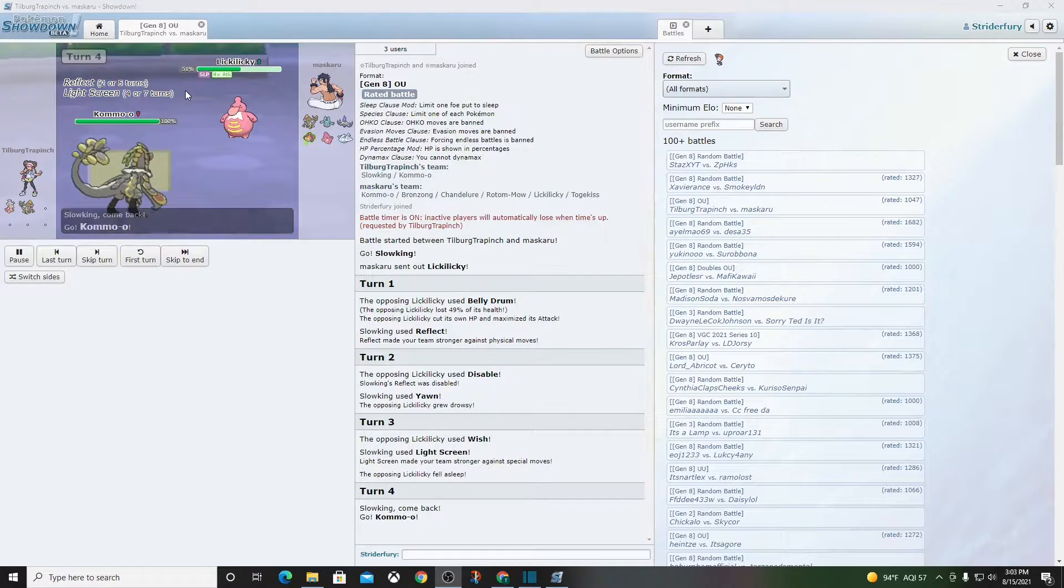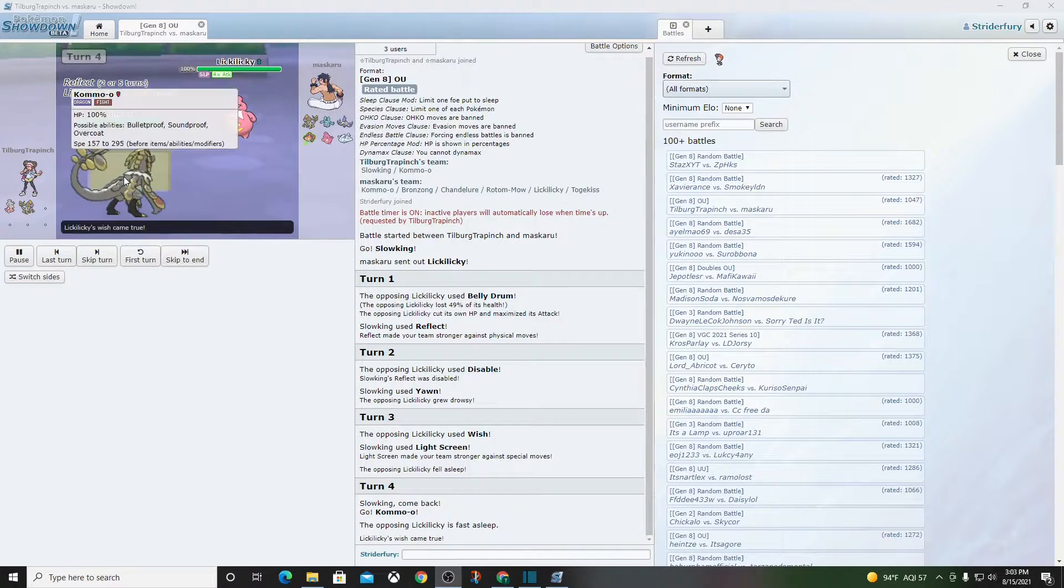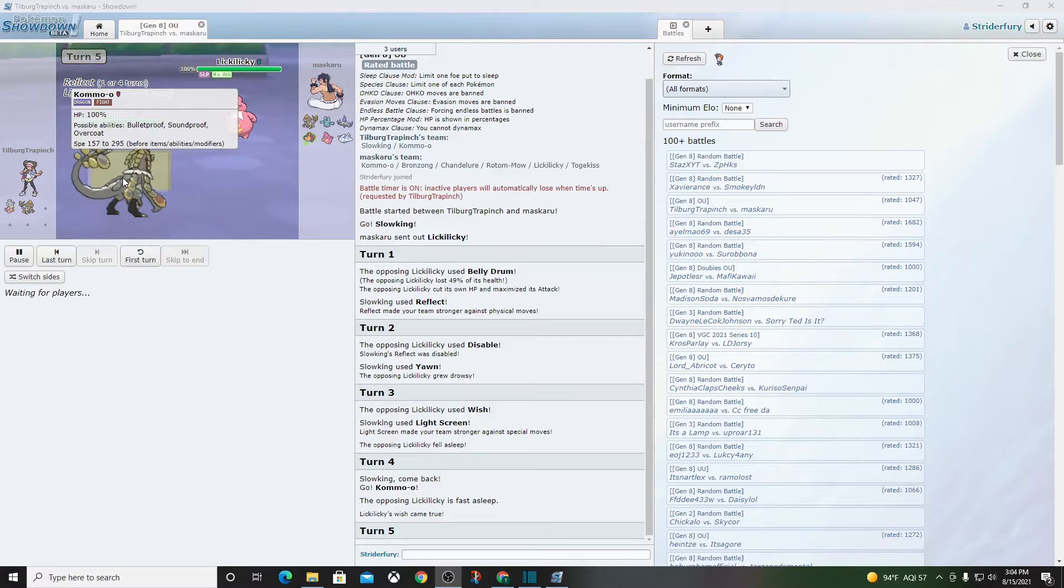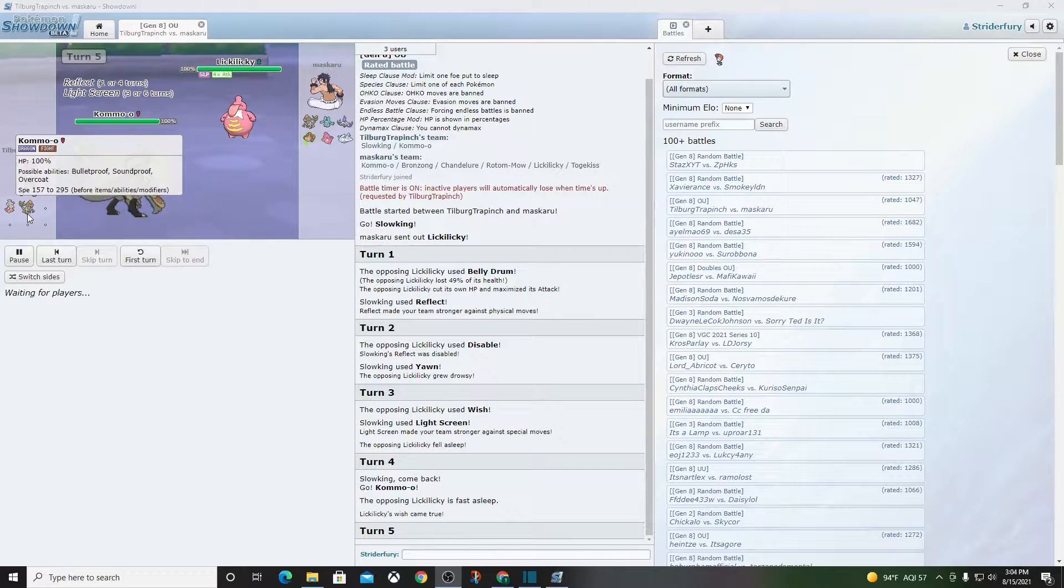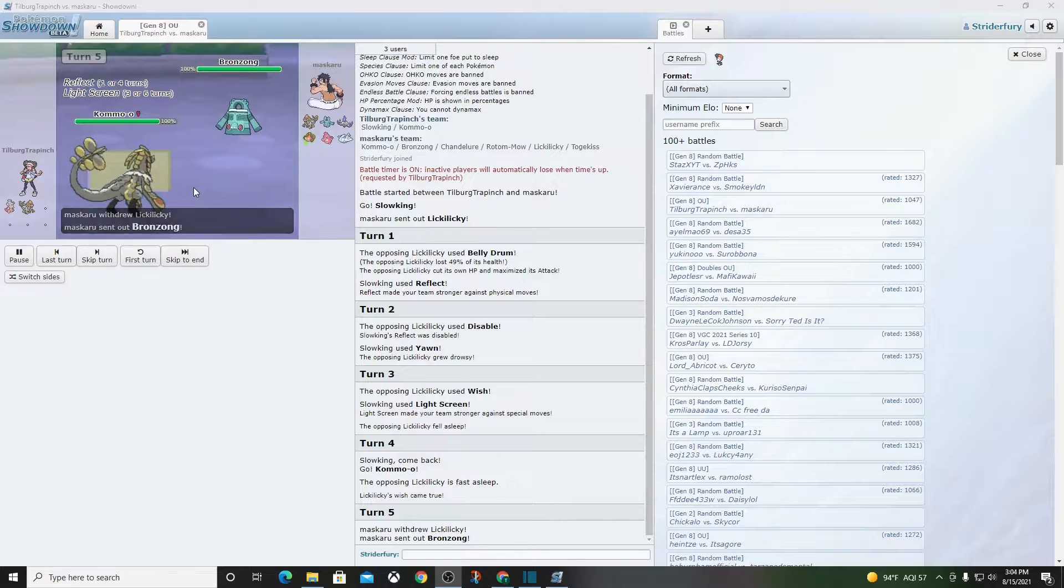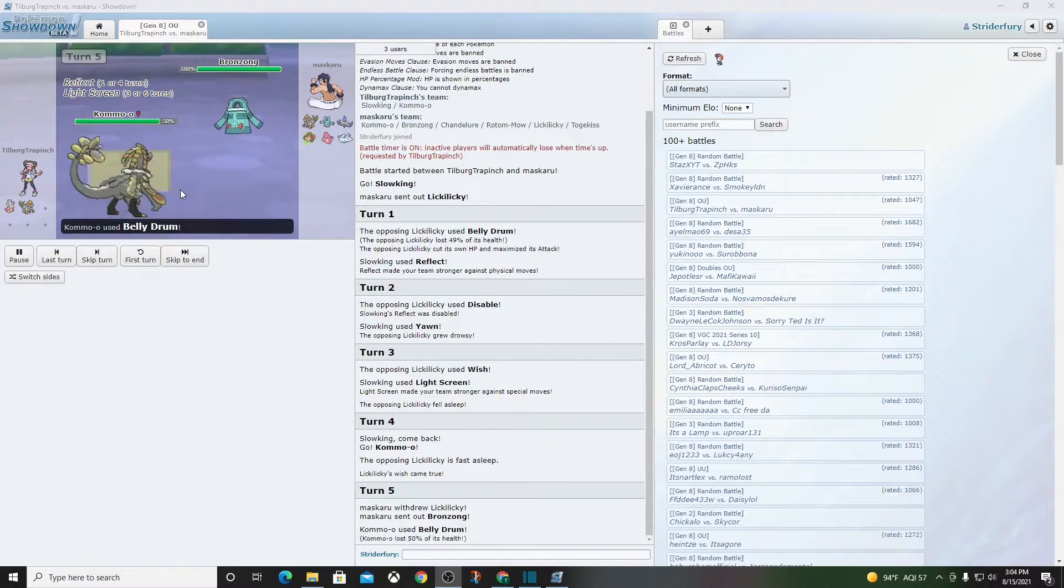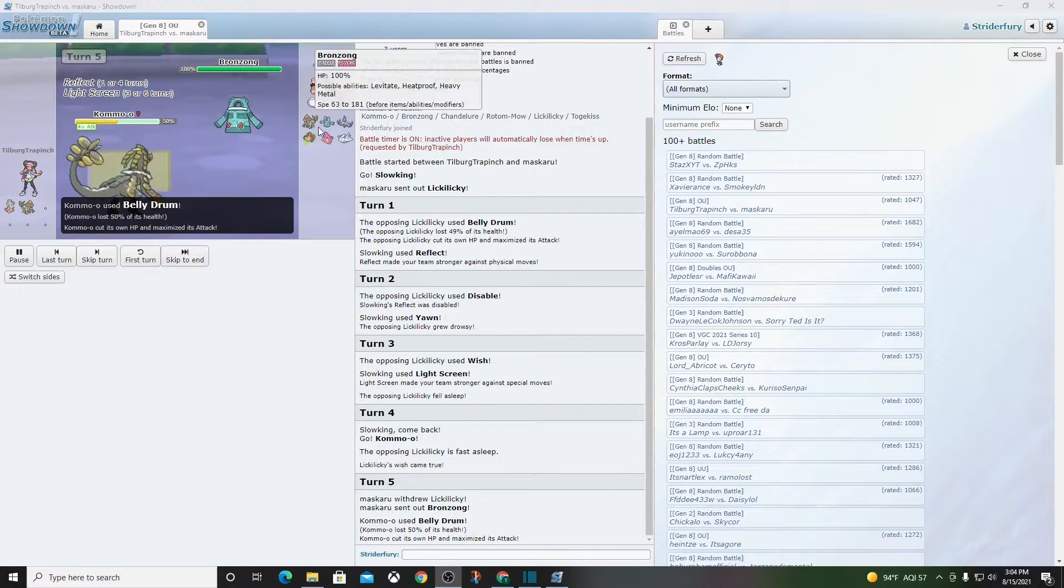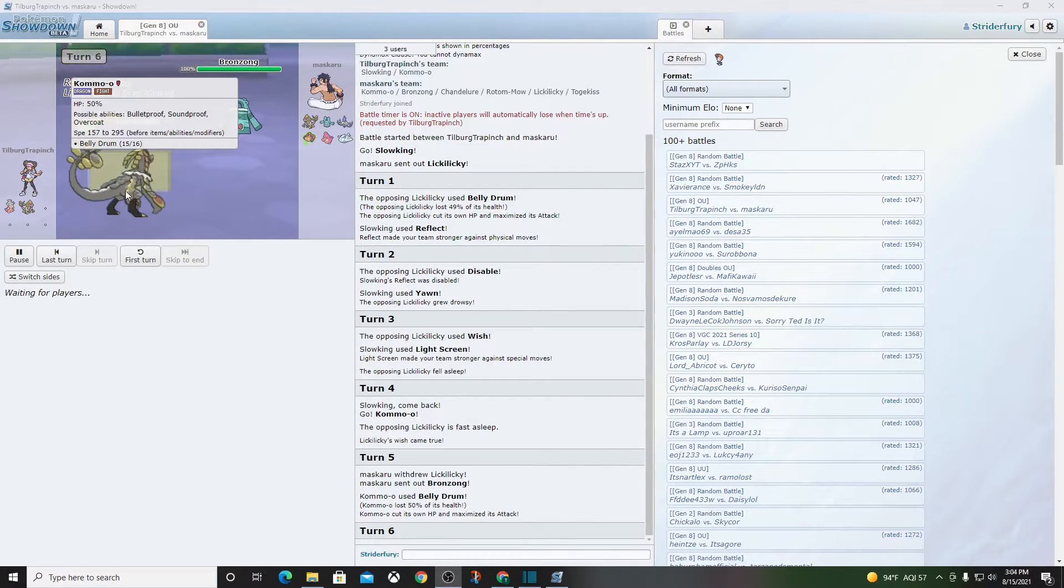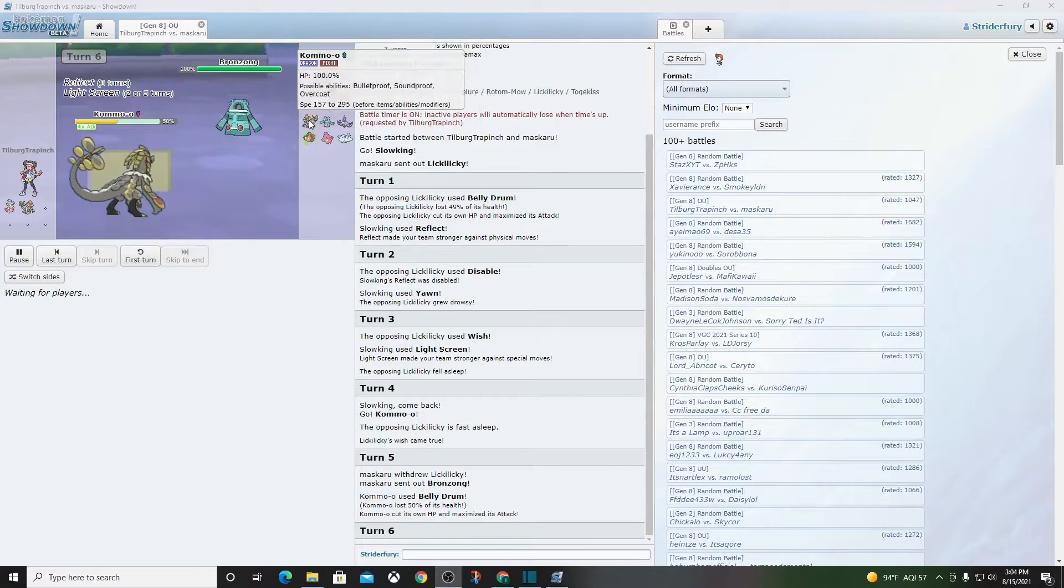Kommo-o coming in. My man's asleep. Kommo-o might be able to just set up on this boy. So I see, so he's got Slowbro does the screens. Kommo-o does some kind of setup move and sweeps. Belly Drums himself, says I got one too, bud. This is going to hurt. This is going to hurt real bad.